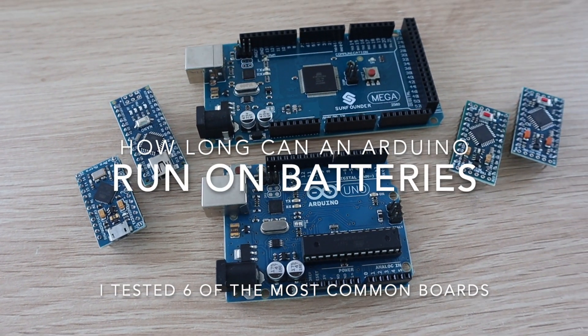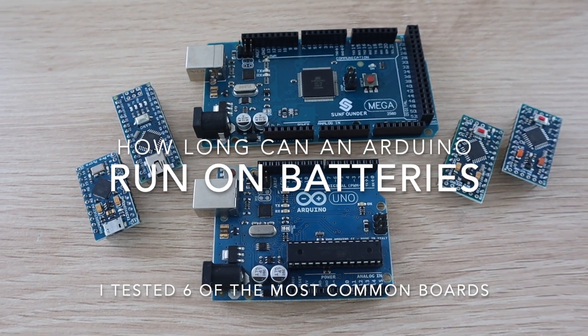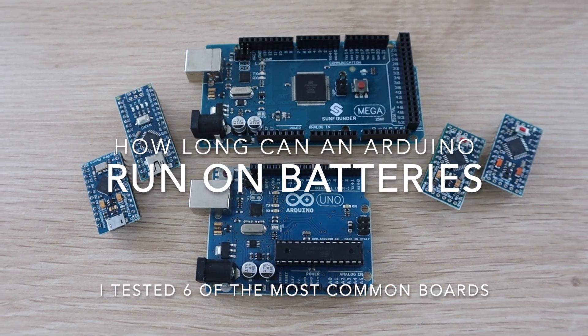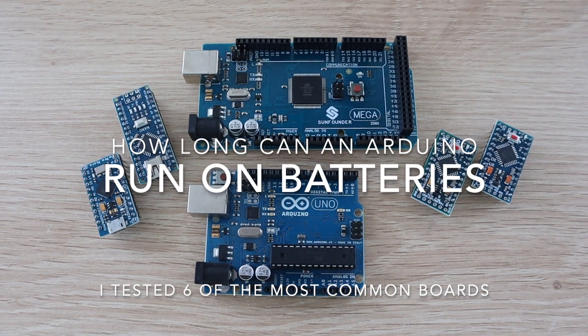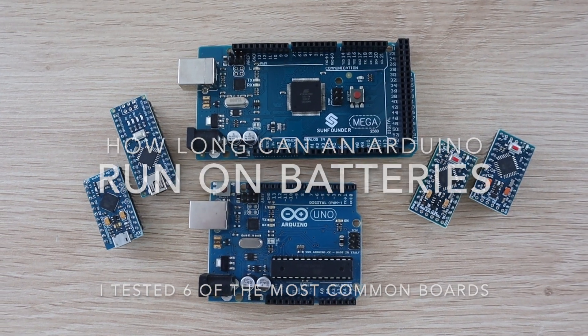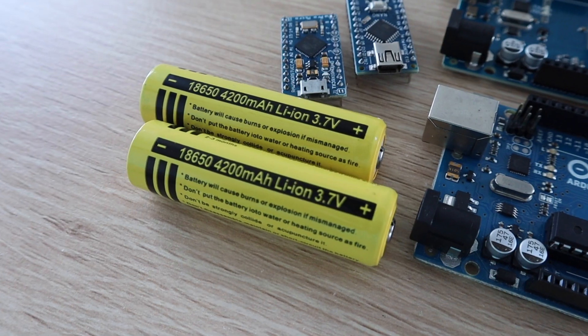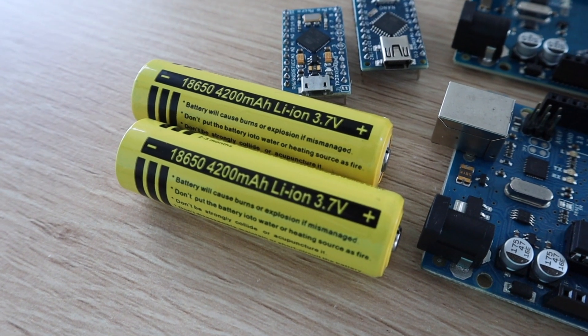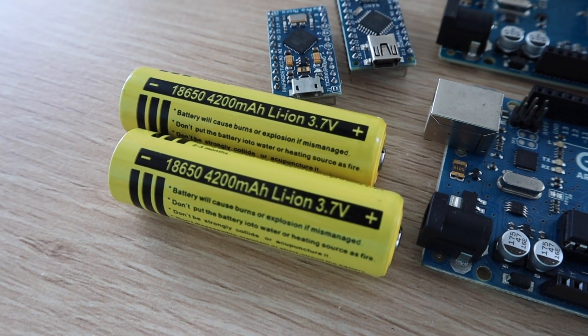Today we're going to be looking at the power consumption of a number of different Arduino boards, with the aim being to try and power them for as long as possible using two 18650 lithium-ion batteries.